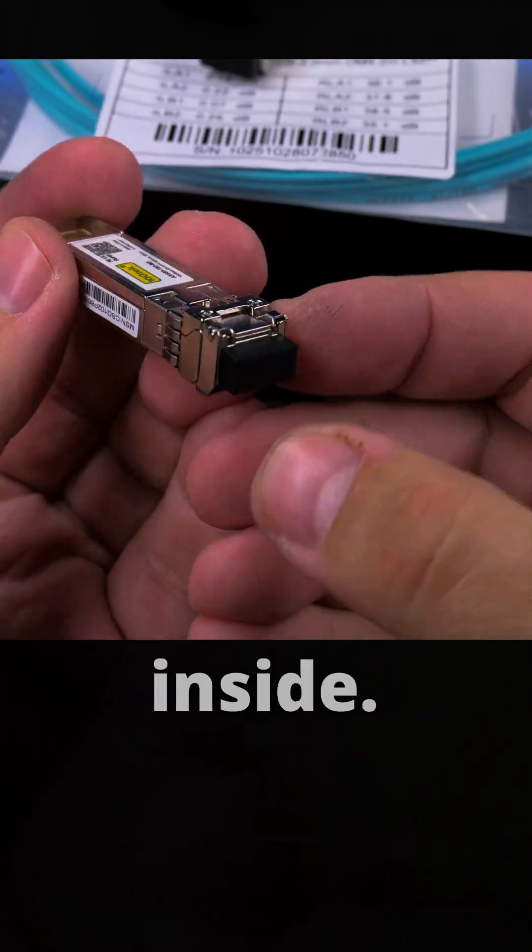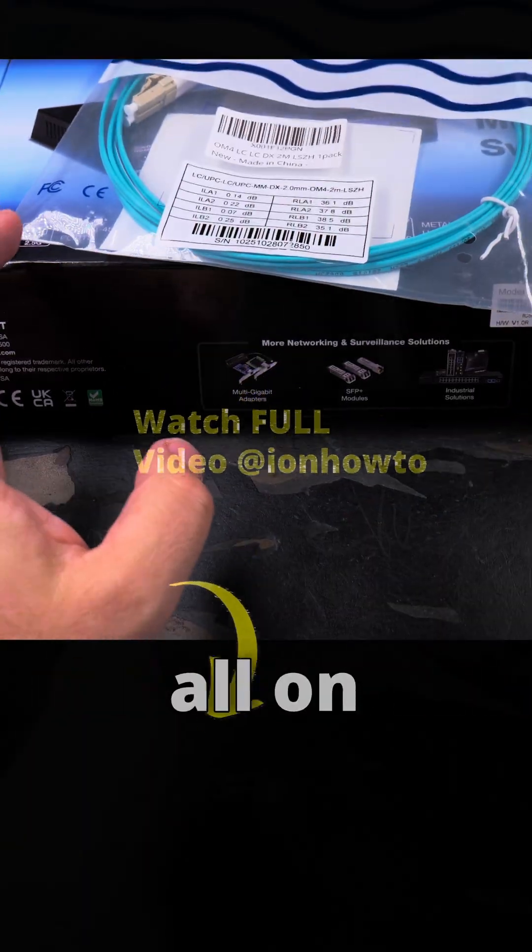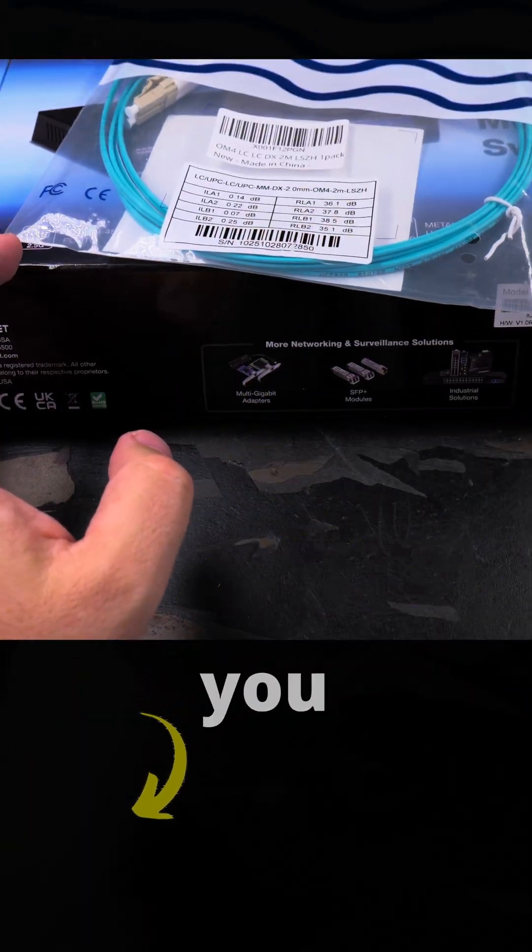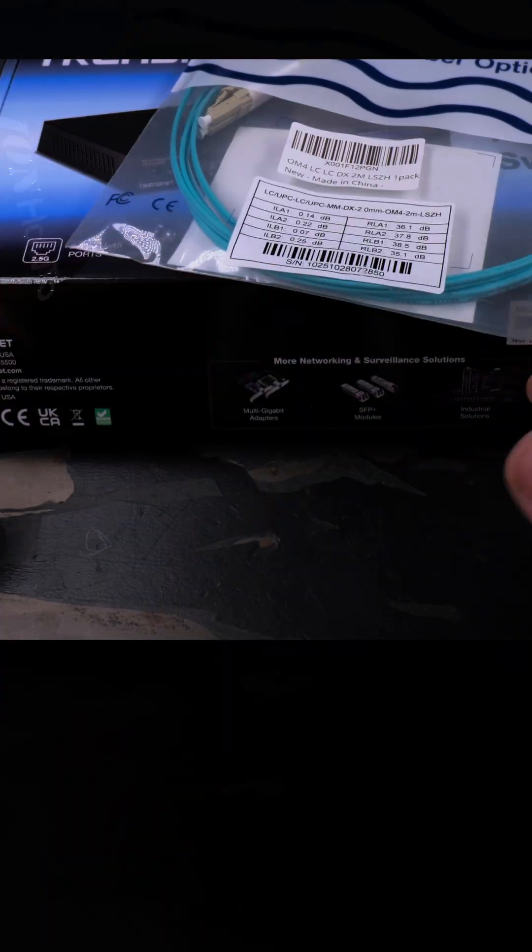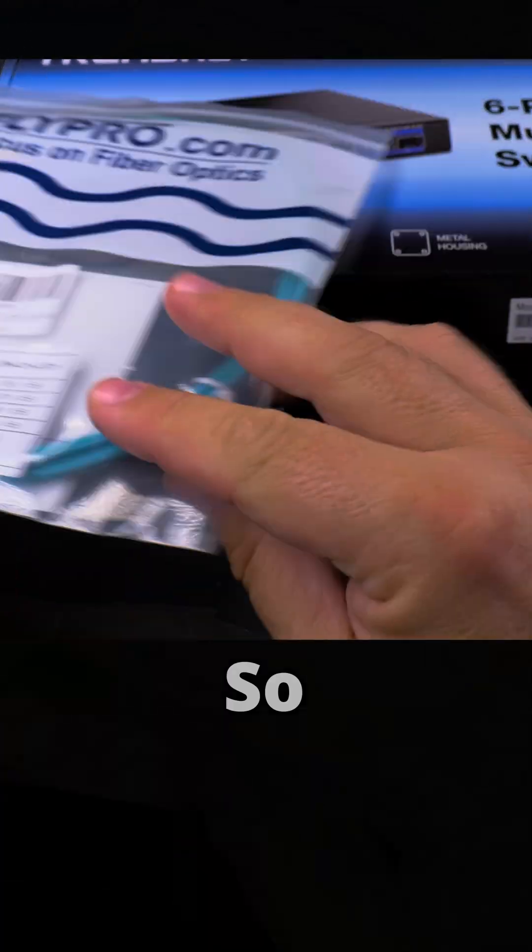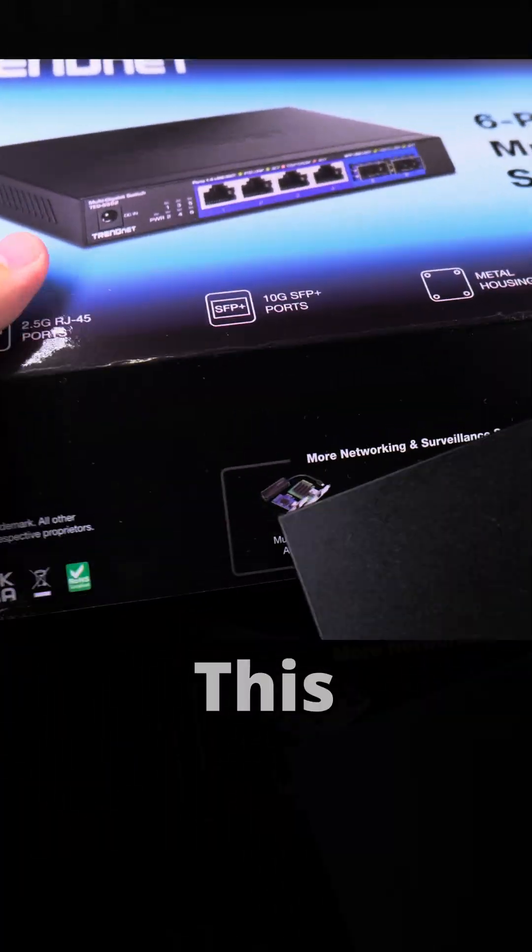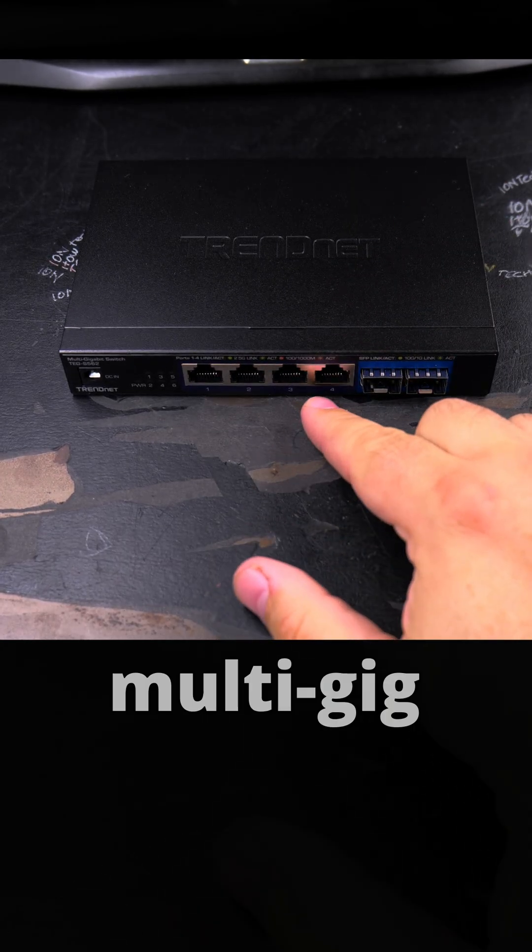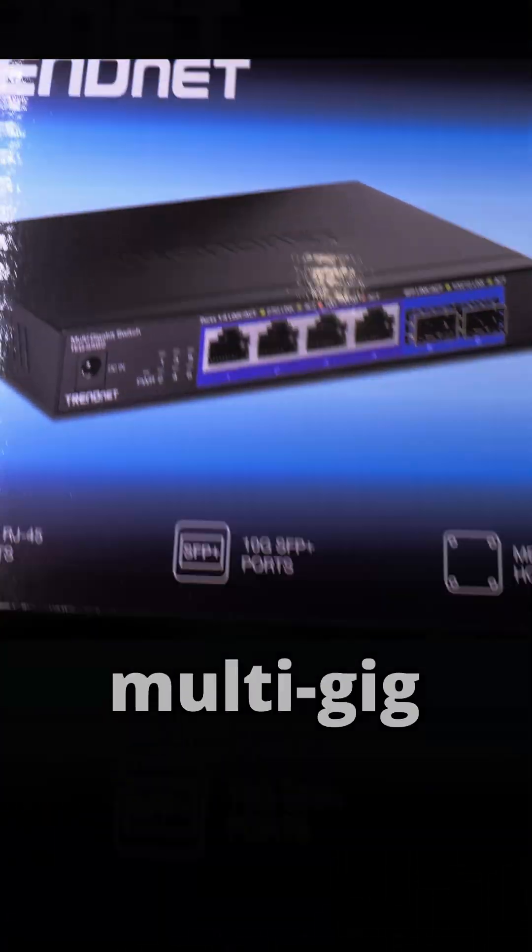I want to set them up all on the desk here to show you each one how it connects to the next one. So first I will take the switch out. This is the 2.5 multi-gig switch, six port multi-gig switch, TRENDnet.